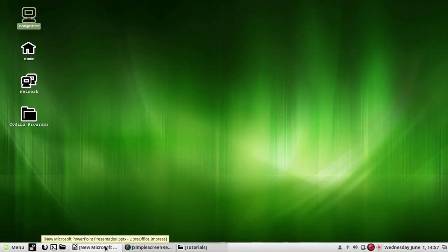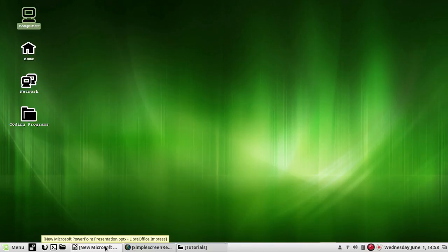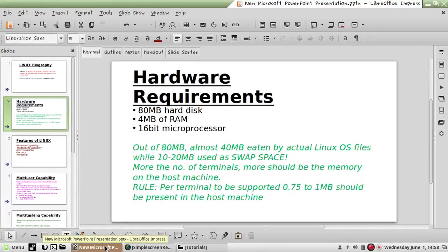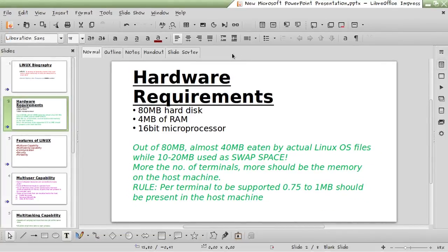One more thing: if you want to directly switch to commands and shell programming, you can skip this lecture because this is only theory-based. I'm going to discuss the Linux biography, hardware requirements, and features of Linux. So if you don't want to waste time on theory and just want to do practical, skip this lecture.